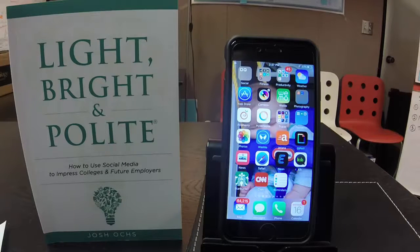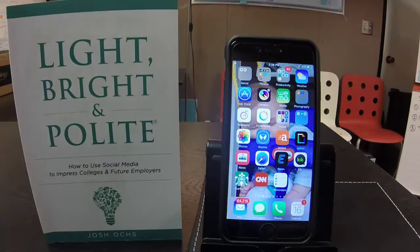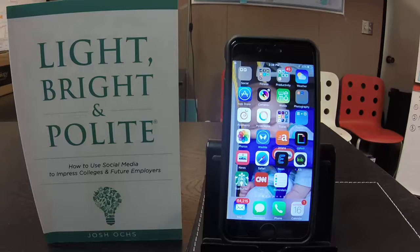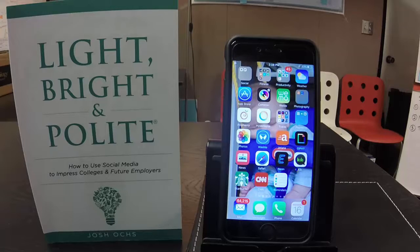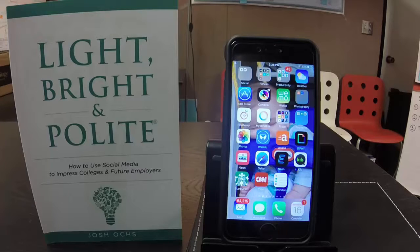I want to introduce to you a feature on the iPhone called iPhone Guided Access. It will let you restrict access to just one app on your phone, and in some cases it will make sure that they cannot press certain buttons on the screen. I'm also going to show you a bonus on how to restrict the time limit that they can use your phone.